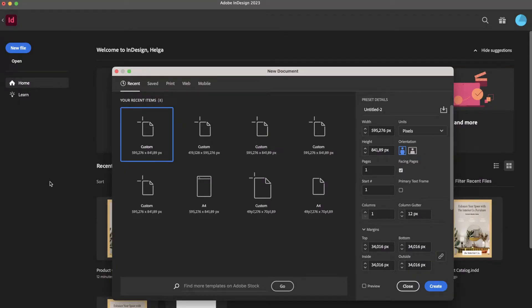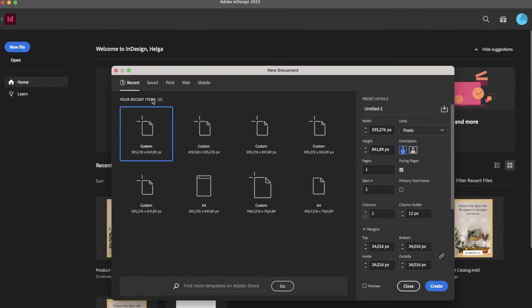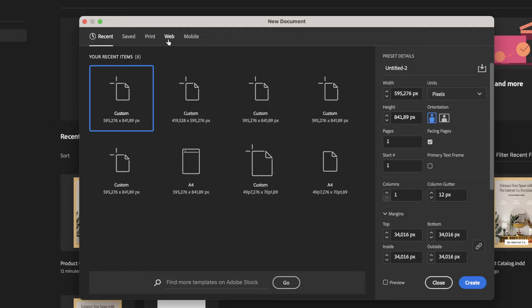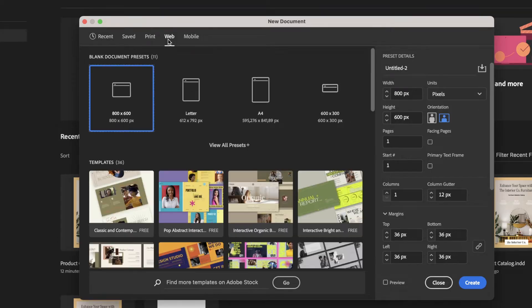With all the information ready, it's time to check the settings for a new InDesign document. Identify your catalog's intent from the start — for print or web. This will influence all other settings, since each option has different requirements. For the purposes of this walkthrough, I will choose Web and move on to Page Size and Orientation.